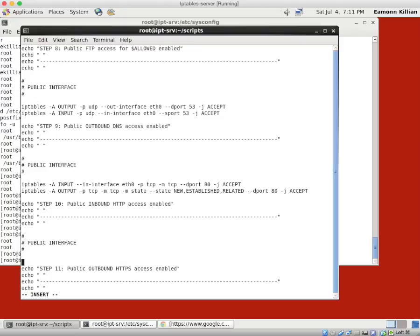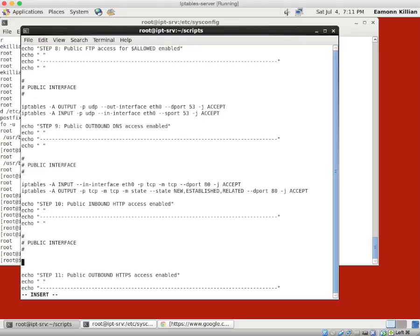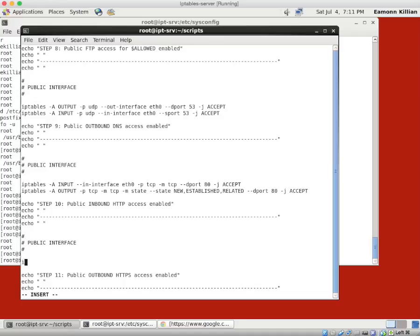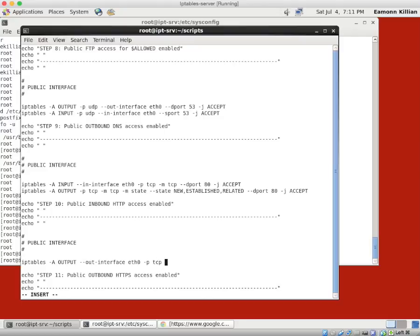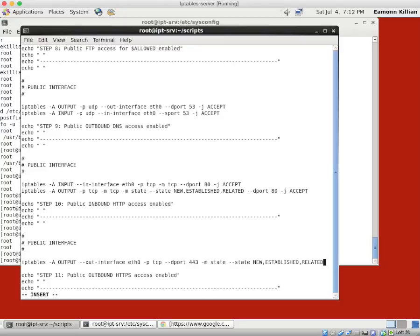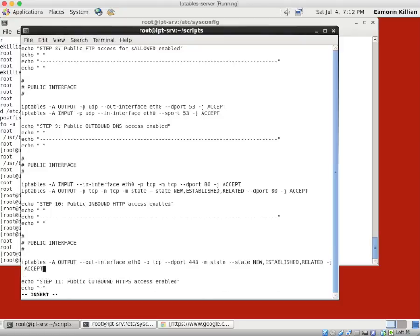So what's the rule for this? Well, it's very simply, we want to say iptables. We're going to append an output rule. And it's minus minus out-interface. So the port interface is eth0. The protocol is TCP. The destination port this time though is 443. And the state is minus state, new, established, or related. Minus J accept.